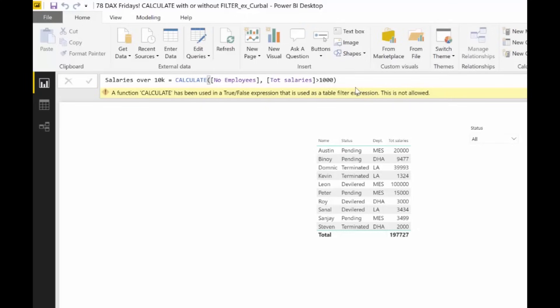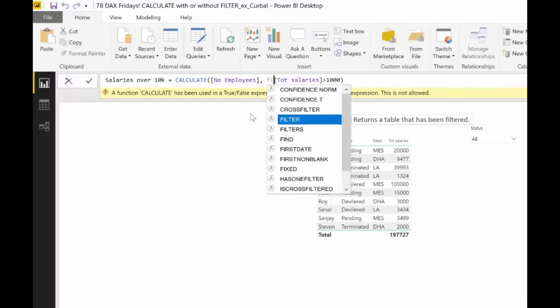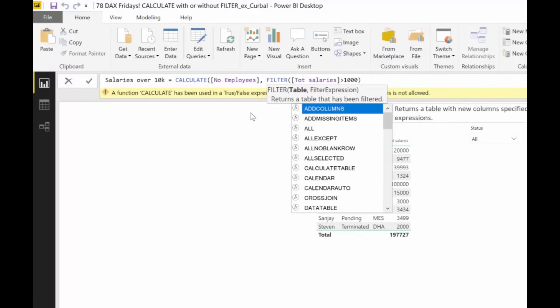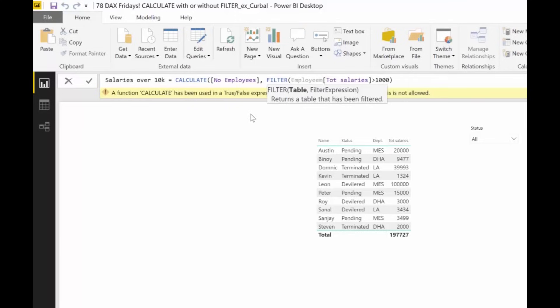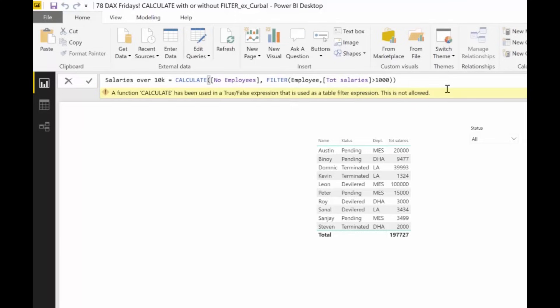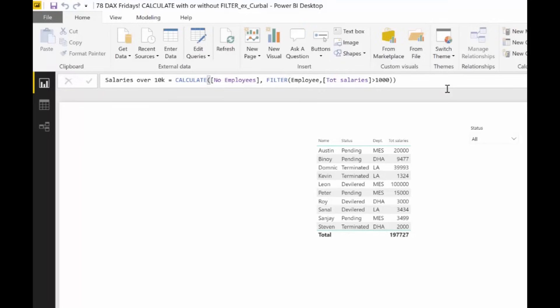So how do you actually write this measure? Well, you will go in here. You add FILTER. FILTER requires a table first. And then you are good to go. You actually now have how many employees have a salary over 10,000. But you need to use FILTER because you cannot have measures on the filter part of CALCULATE.